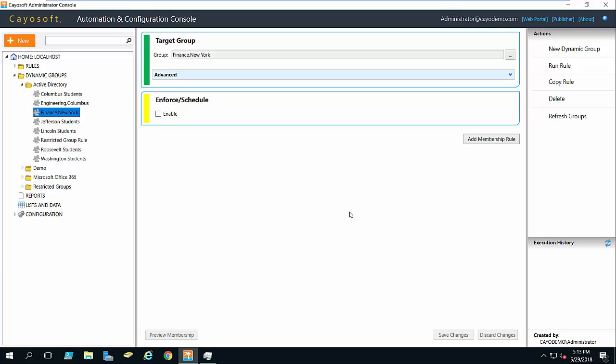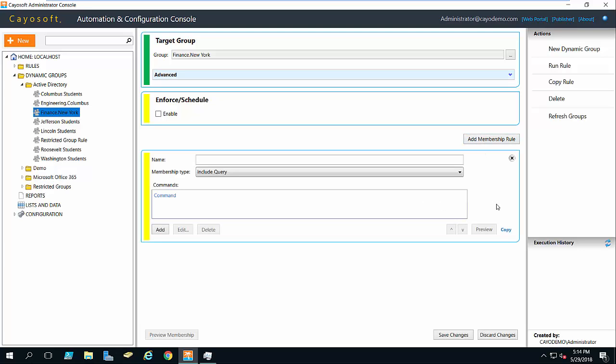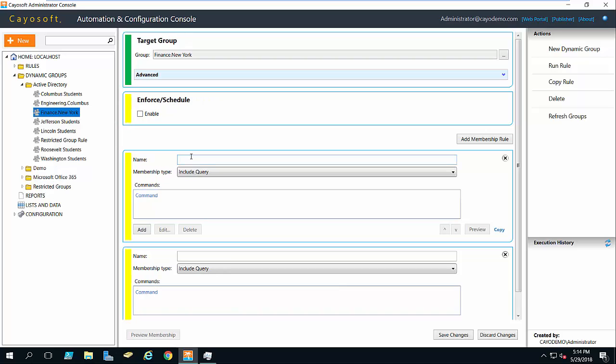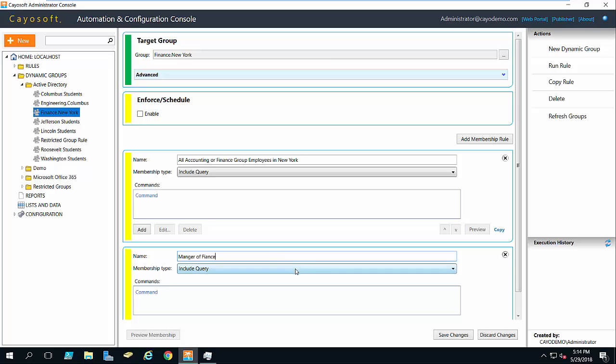So the Dynamic group is set up and now I just have to add rules which will dictate the membership. I'm going to click add membership rule, and then I'm going to add another membership rule here. So I have two different membership rules I'm going to populate. The first one will be all New York employees that are either in accounting department or in the finance department, and they have to be in New York. And the second one is I'm going to add somebody who's not in New York, maybe the manager of finance.